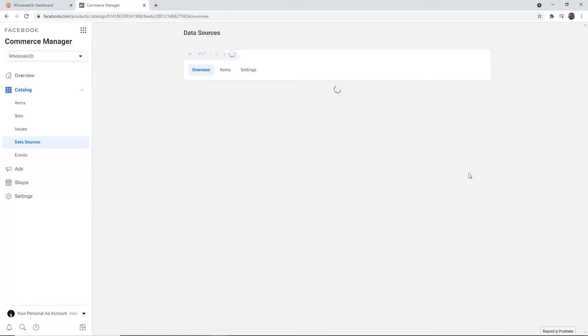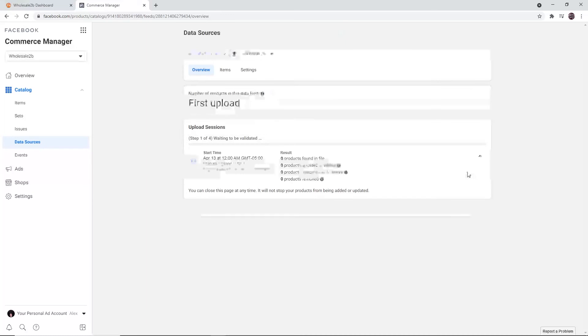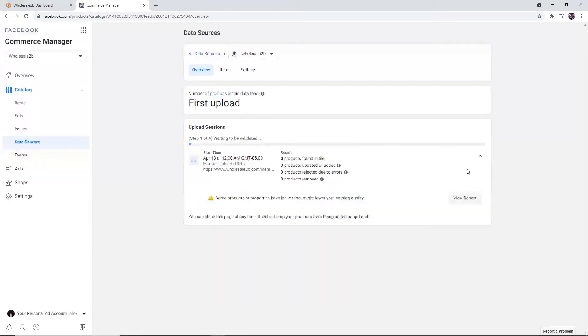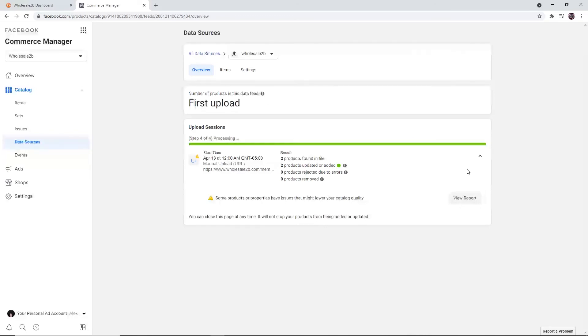Then wait for the feed to get processed. This can take around 15 minutes or even up to a day. It depends on the number of products in your feed. If it's taking too long, you can choose to close the tab. It will not affect the processing of your feed. Facebook will keep it running in the background.